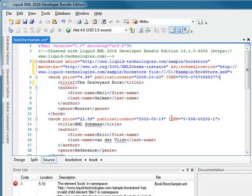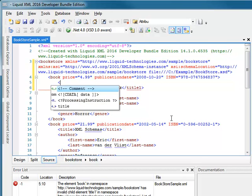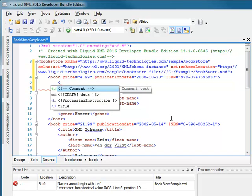As I have associated the XML document with a schema, Liquid XML Studio can now provide IntelliSense elements showing which tags are valid at a specific position in the XML document. Here I can see the title tag is expected.